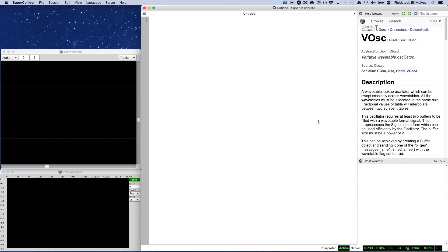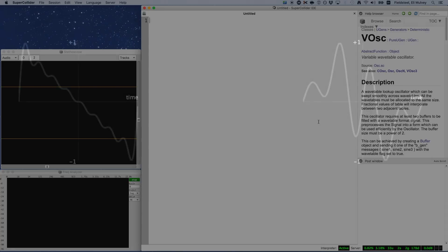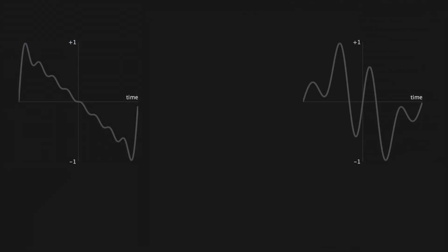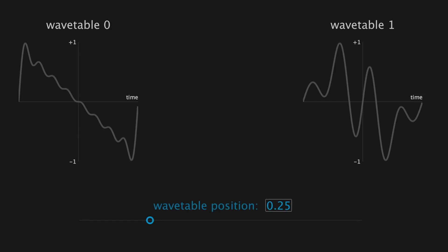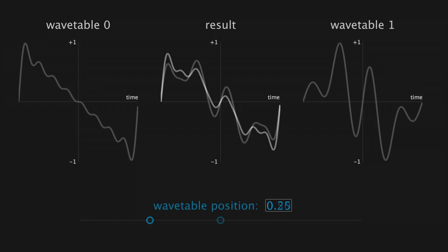In this approach, an oscillator has access to more than one wavetable. And here, we're just looking at the simplest case with exactly two wavetables. Let's say a wavetable on the left has index 0, and on the right, index 1. We provide a floating-point index between 0 and 1, and the oscillator will interpolate between these two tables according to the index.